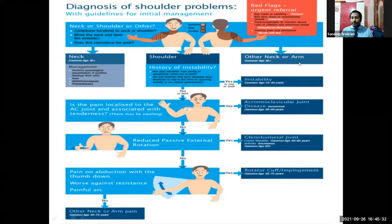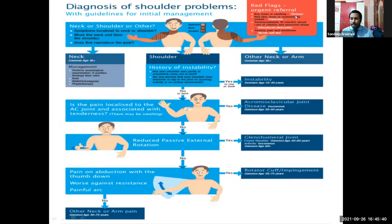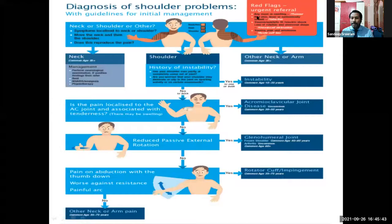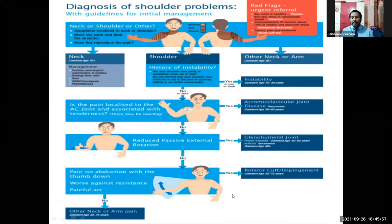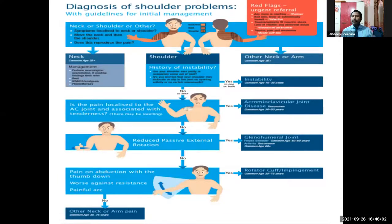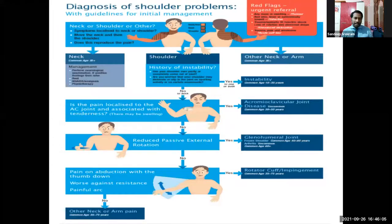Last but not the least, red flags to watch for: any mass or swelling may indicate tumor or infection. Dislocation and acute cuff tear are also red flags. Referred pain to the shoulder should not be forgotten — it can occur from cardiac conditions or even stomach conditions, and pertaining to the clinical history, those conditions can be diagnosed.